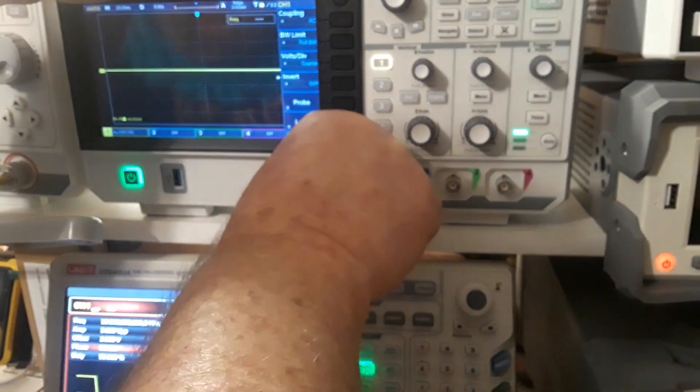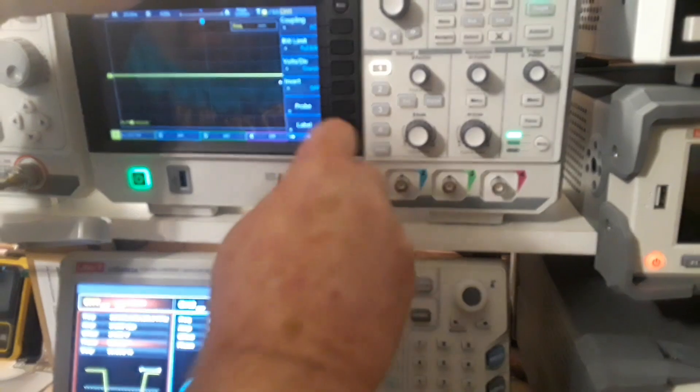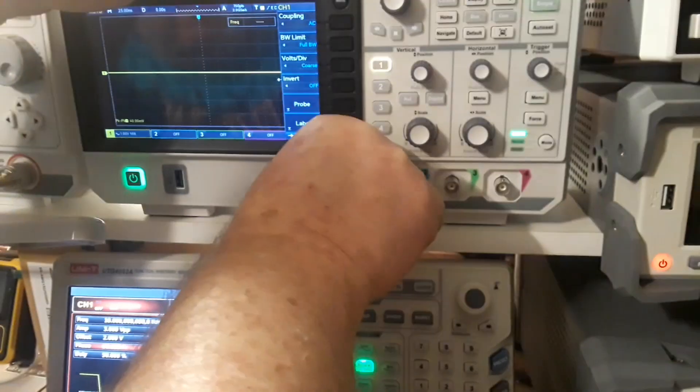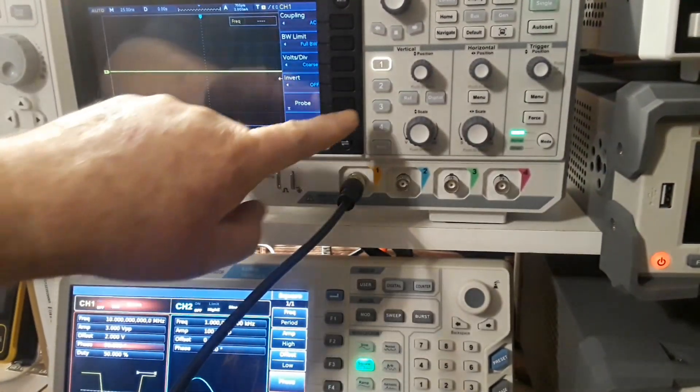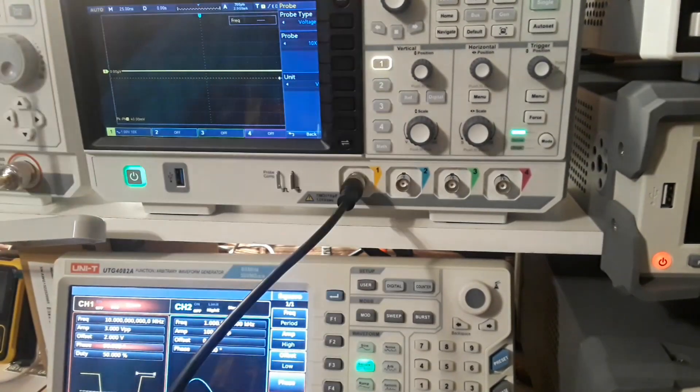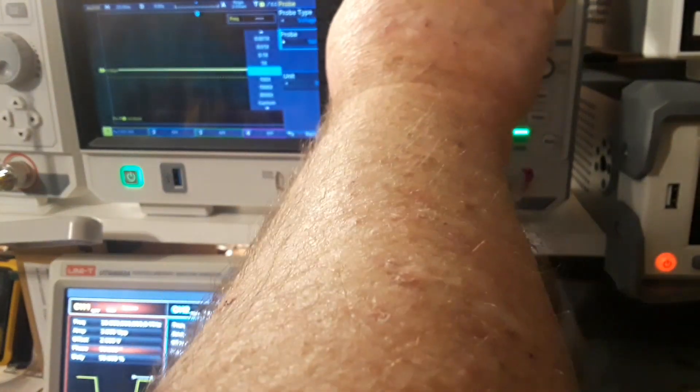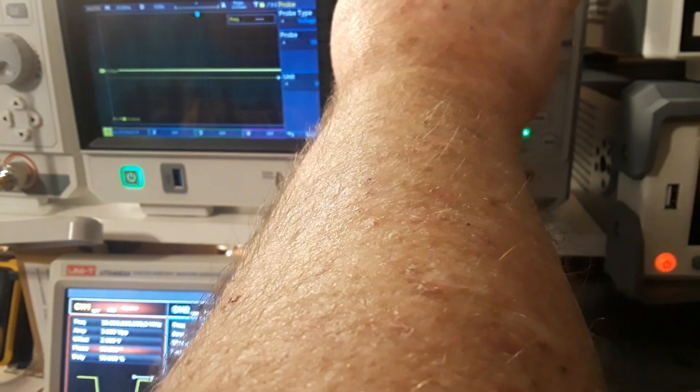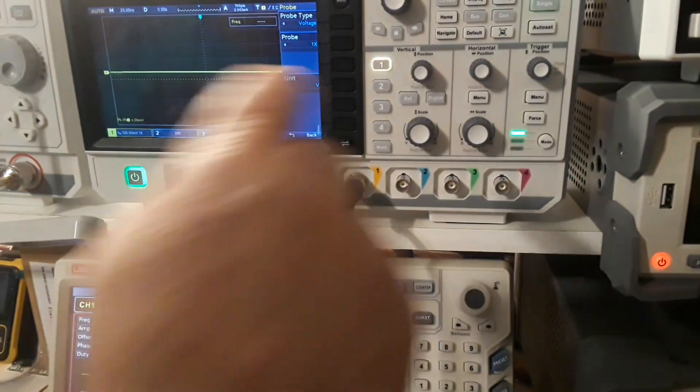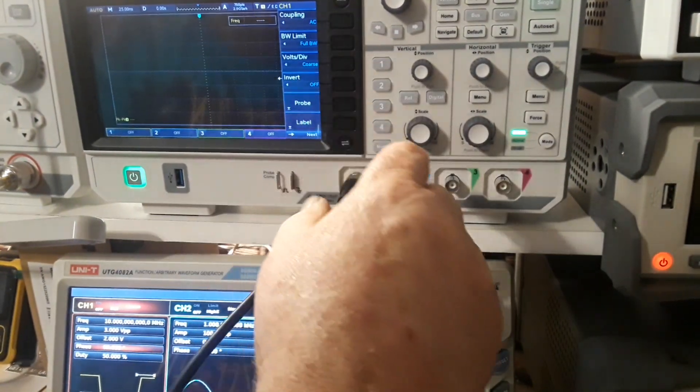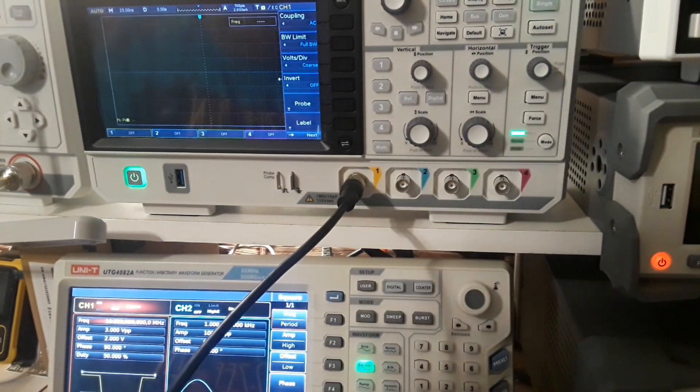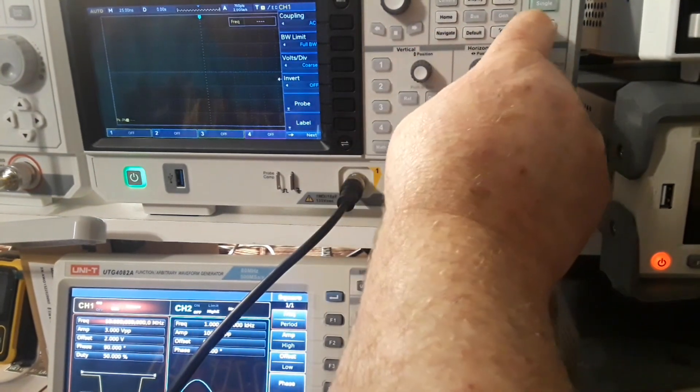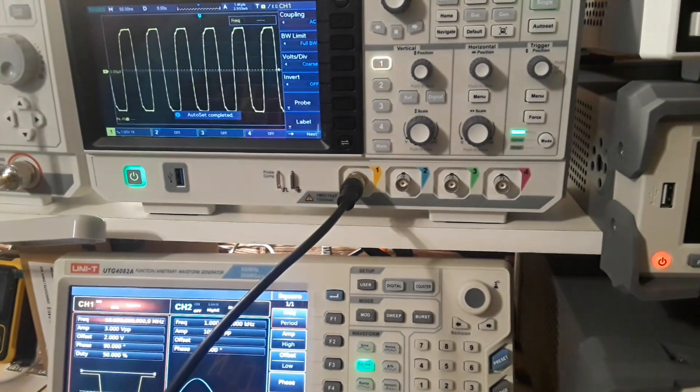Let's hook up our BNCs here. Channel 1 probe. This will be 1x. Good. And channel 1 on with the auto set here. We'll get a view of this nice waveform.